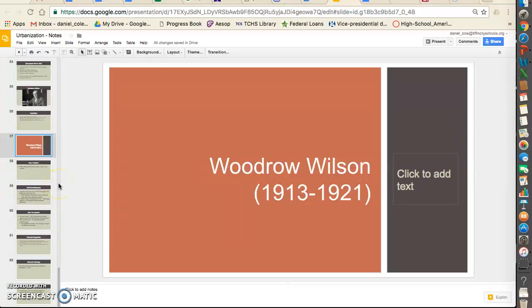Hey, what's going on everybody? This is Mr. Cole. This is an optional lecture, so there are no questions at the end. This lecture is designed to help you review for the test, or if you missed in class, this is what we're going over for the day.